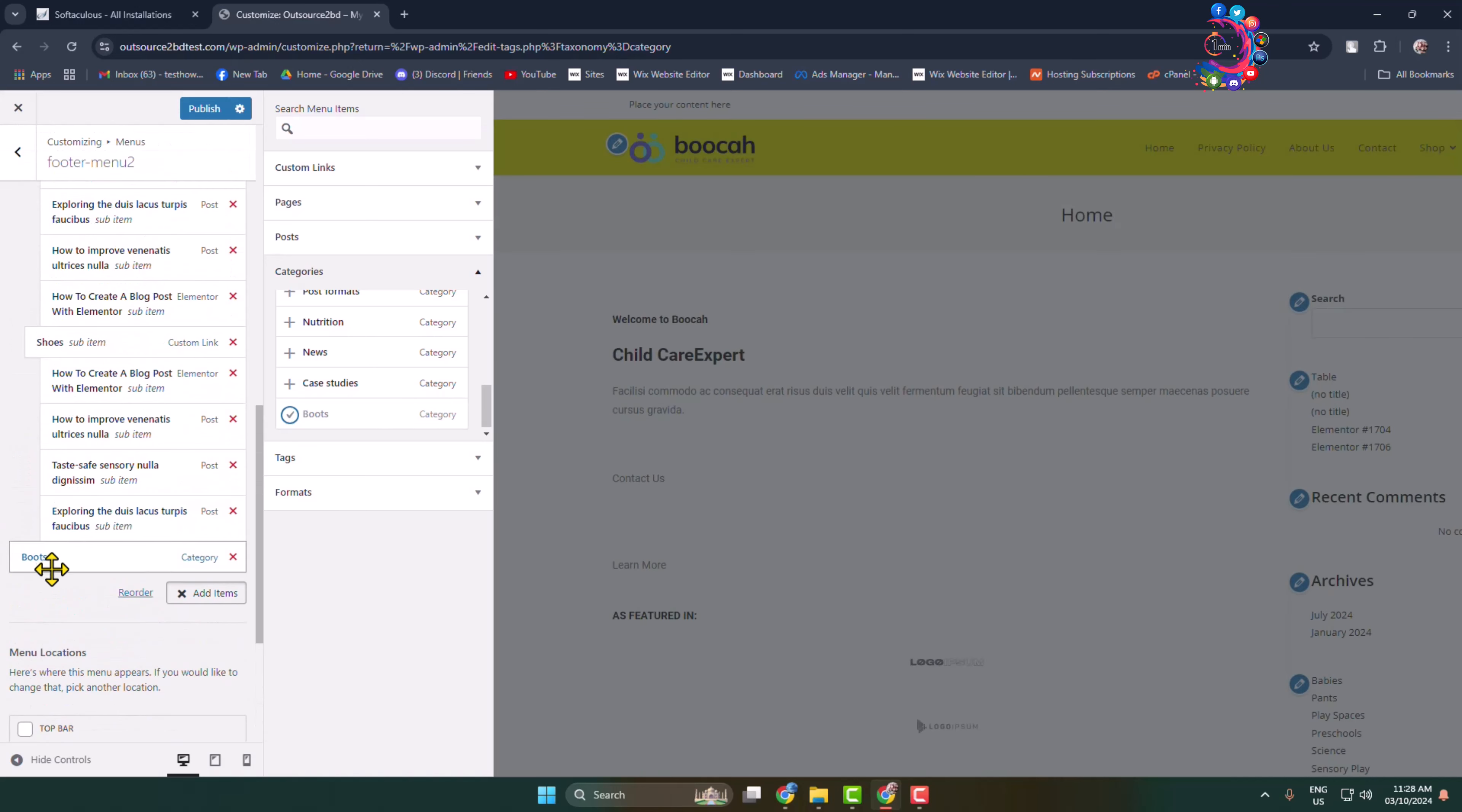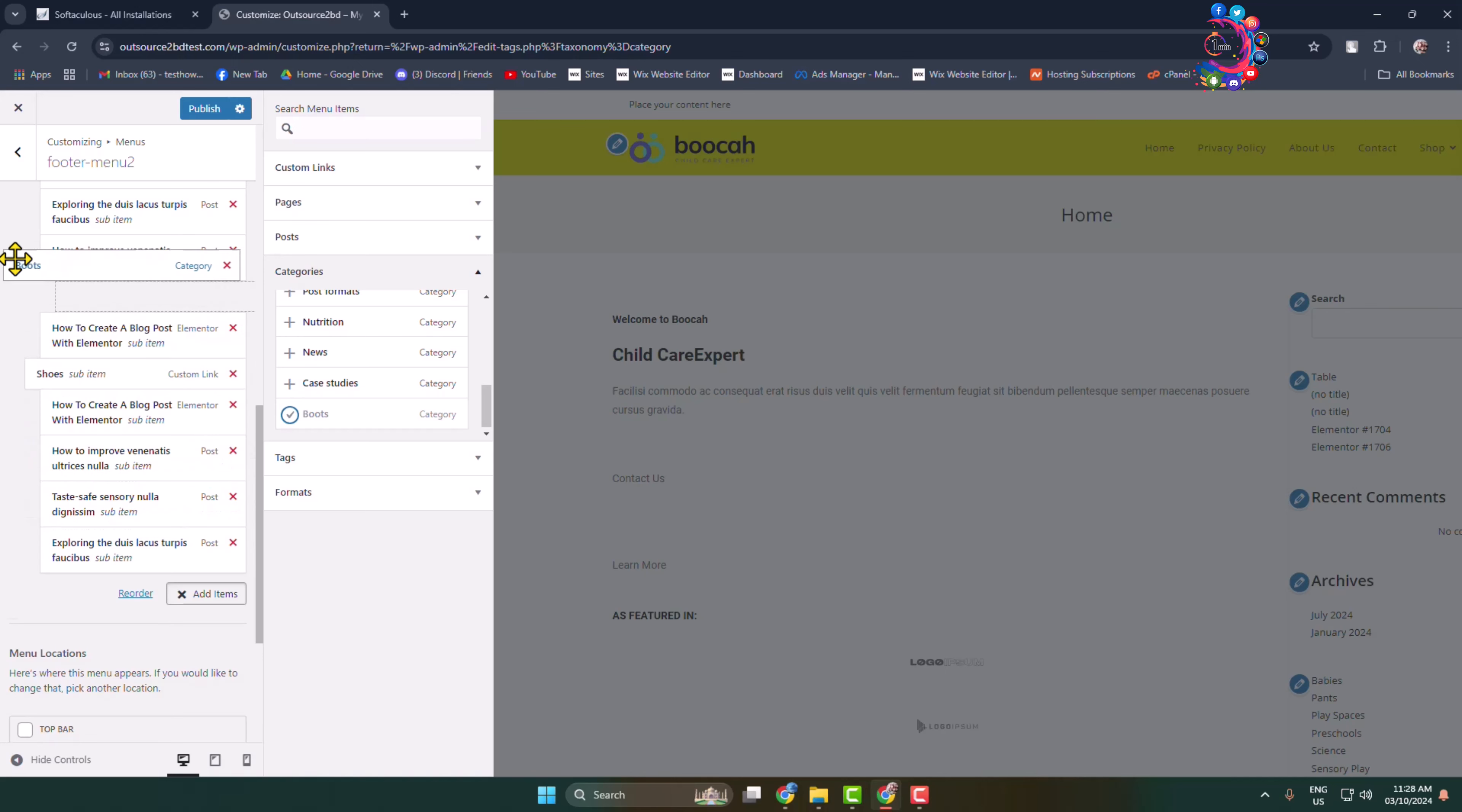Now to rearrange the category, click and drag the category just like so.